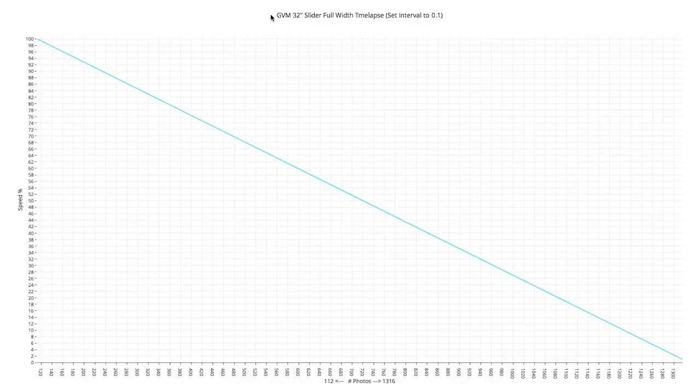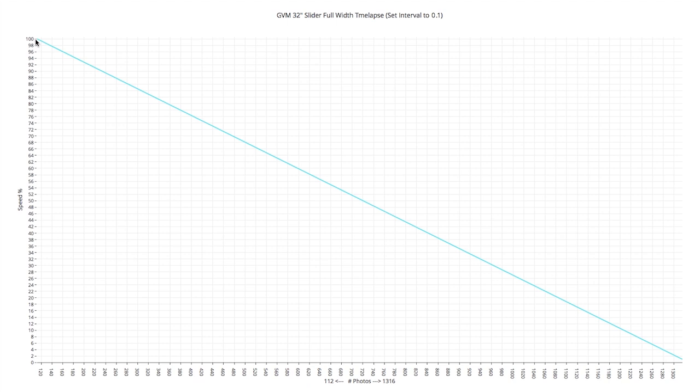So I set the speed percentage to a hundred percent on the slider and let it travel from left to right, and it took 112 photos during that duration. I then set the speed percentage to one percent and let it travel from left to right, and it took 1,316 photos during that duration. That's how I got this graph.